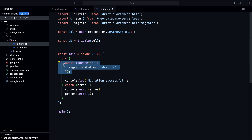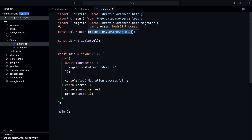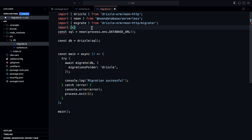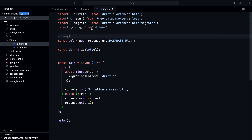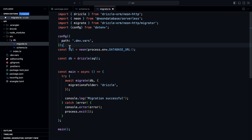We simply call this function — if everything worked, we see migration successful; otherwise we get an error. However, if you try to run the script, it won't work yet, because we need to import the DATABASE_URL from the .dev.vars file. To do that, I'll import config from dotenv and pass an object with the path set to .dev.vars.